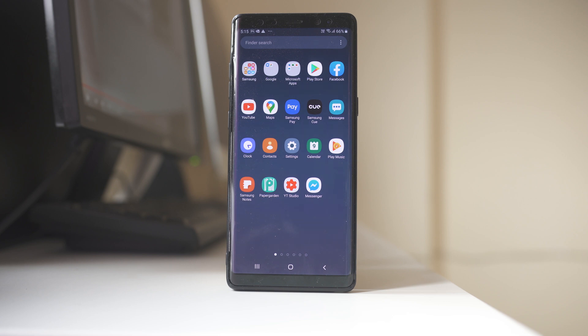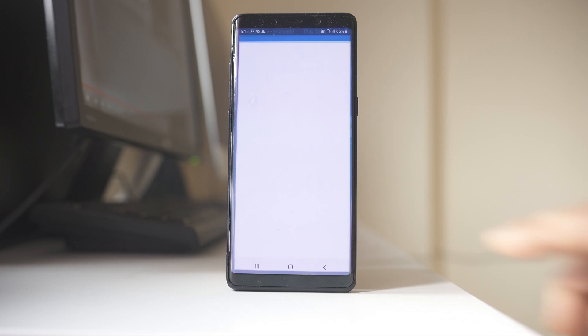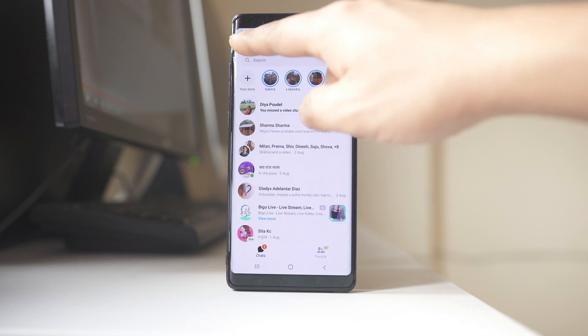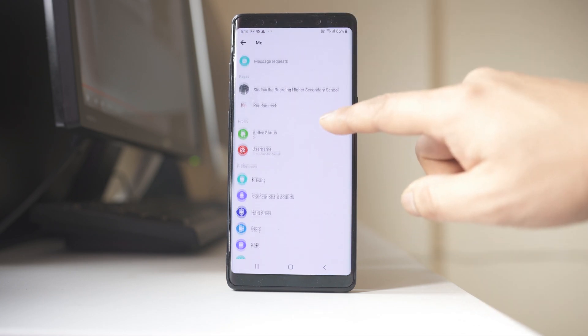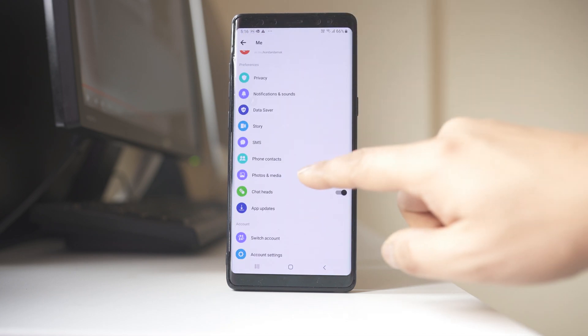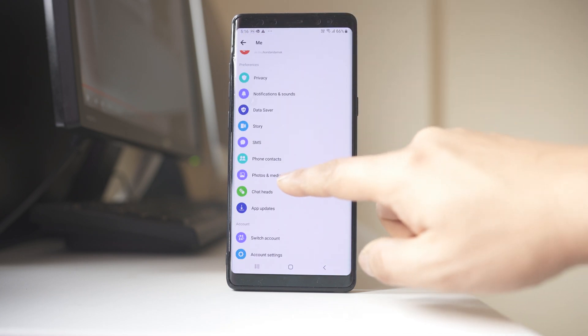Now for that, let us open Facebook Messenger. Tap on the profile icon here. Scroll down and let's go to Photos and Media.